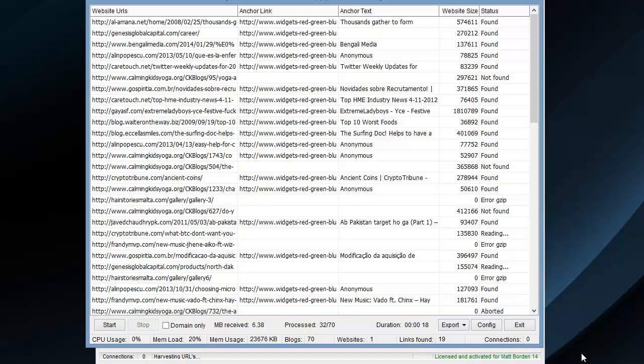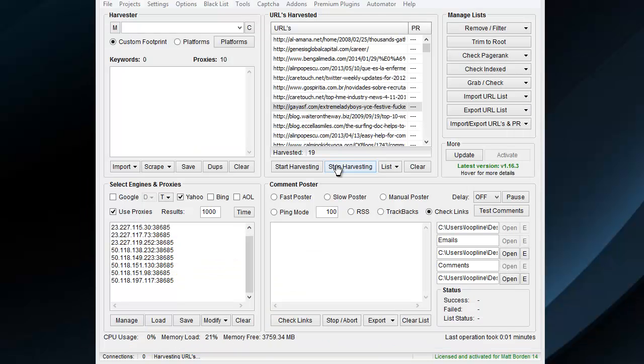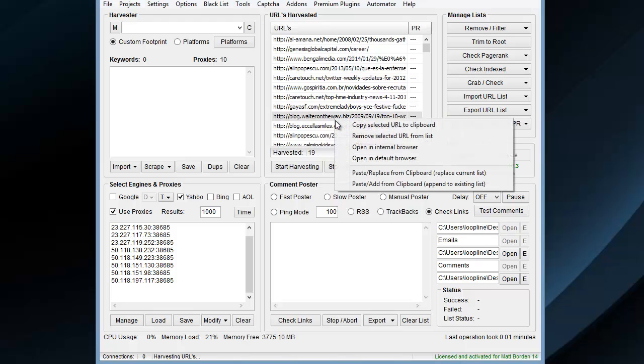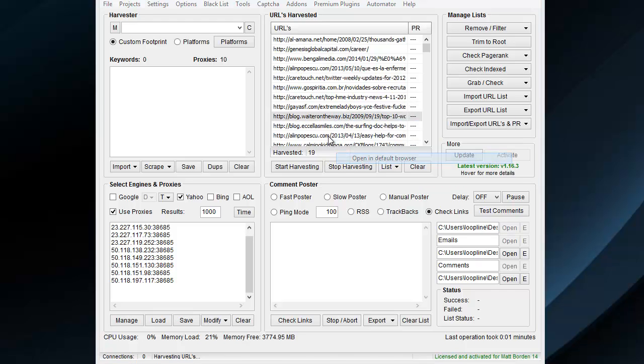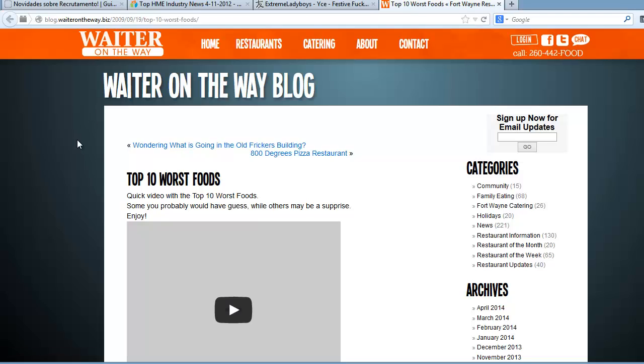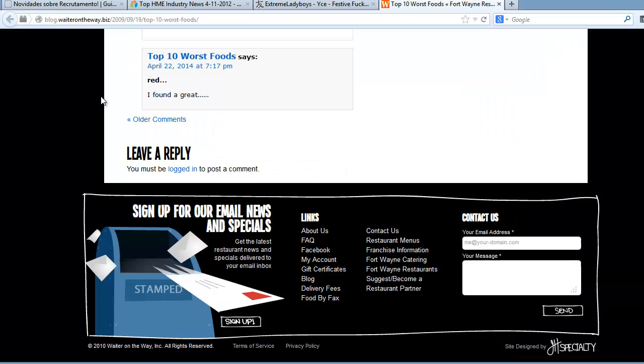Let's actually go have a look at these. I saved off the found, brought them into Scrapebox here. We can open up a few of them in the default browser and just go all the way down here.